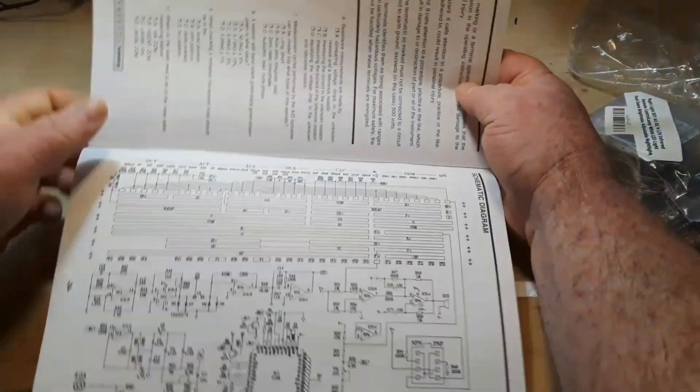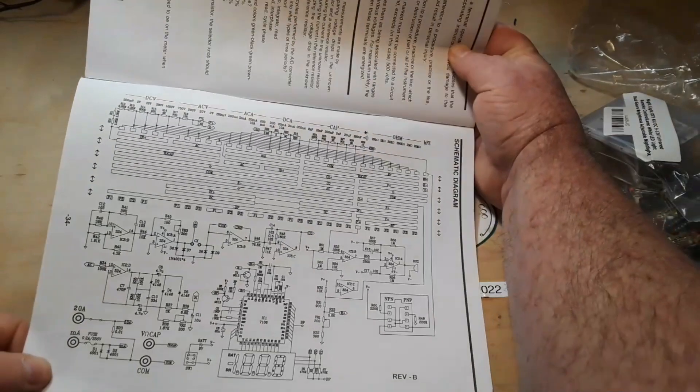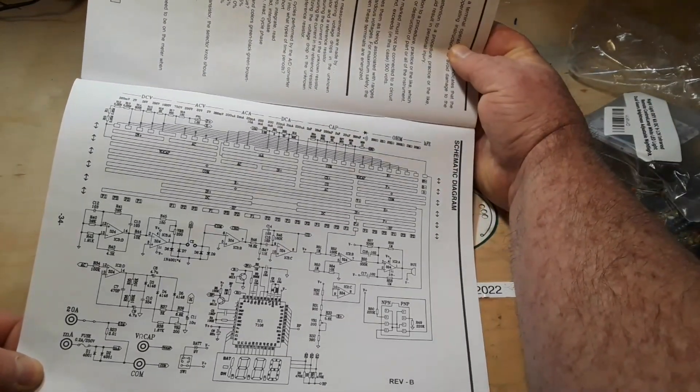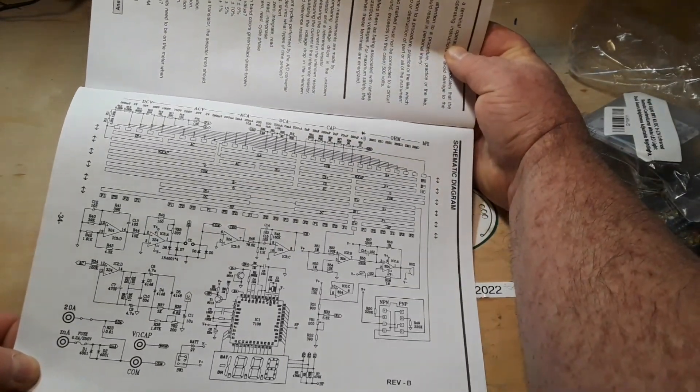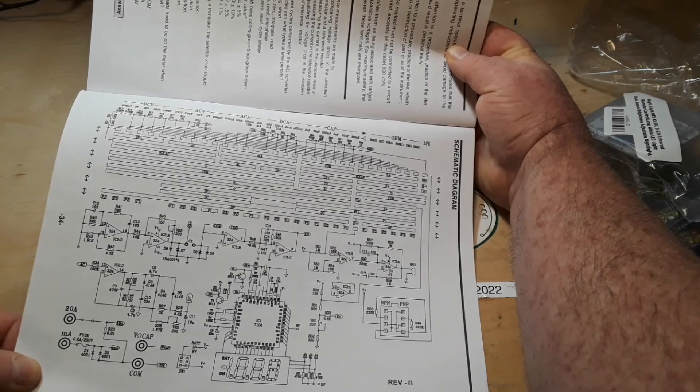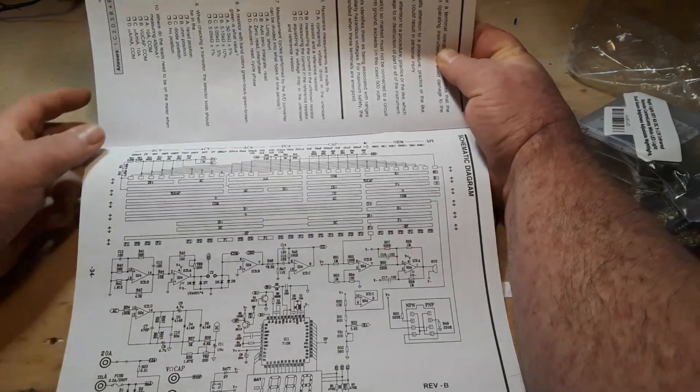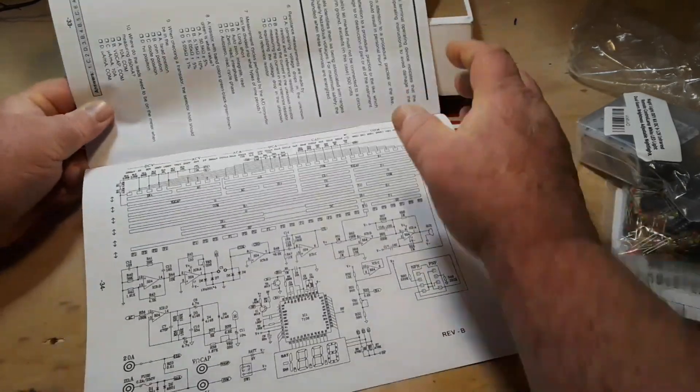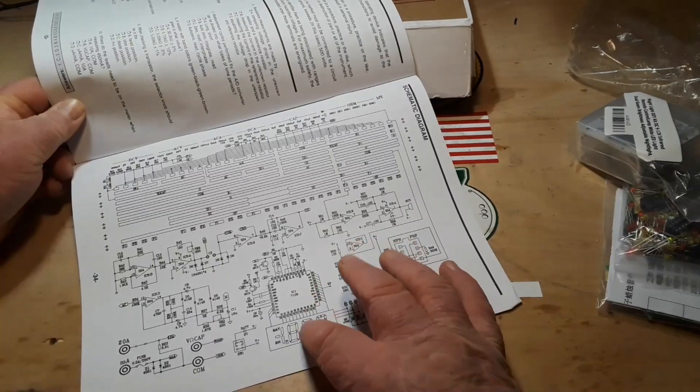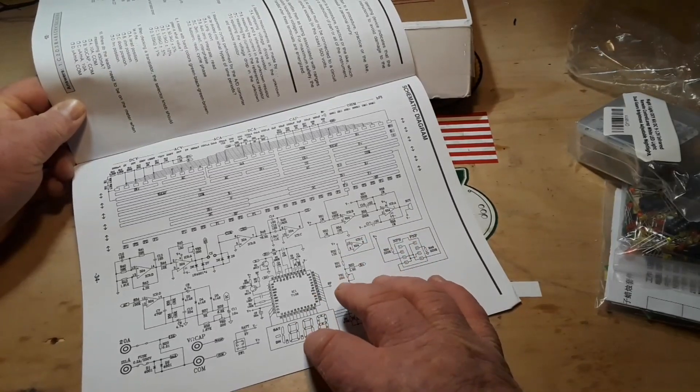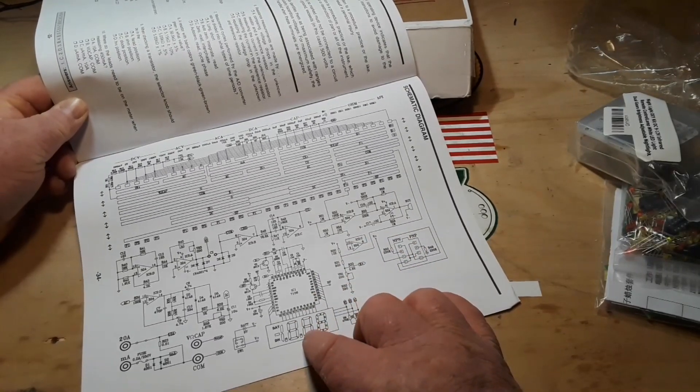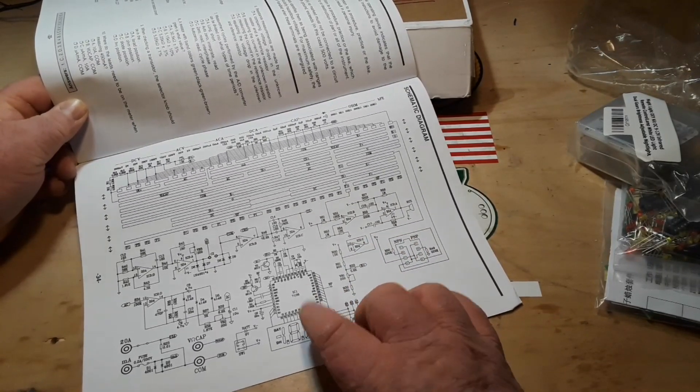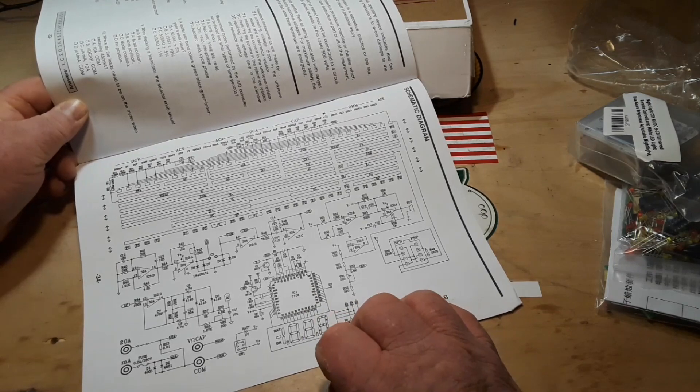And here's the schematic for the entire thing. It's really not so much going on. And we have our controller here for the LED, or the LCD rather.